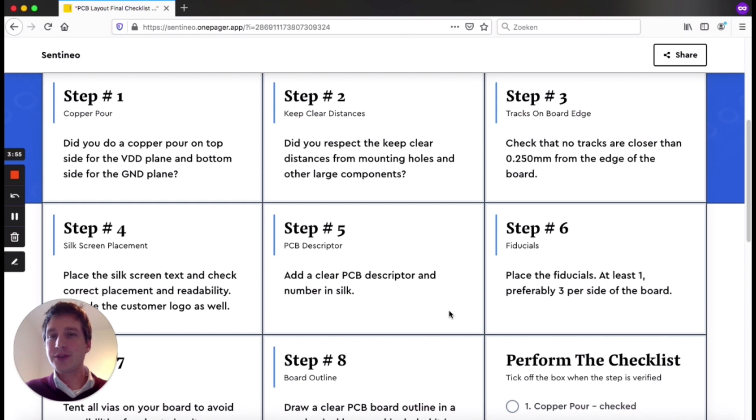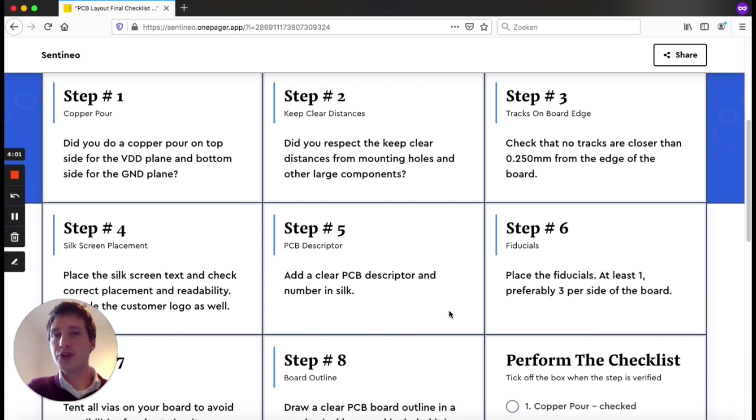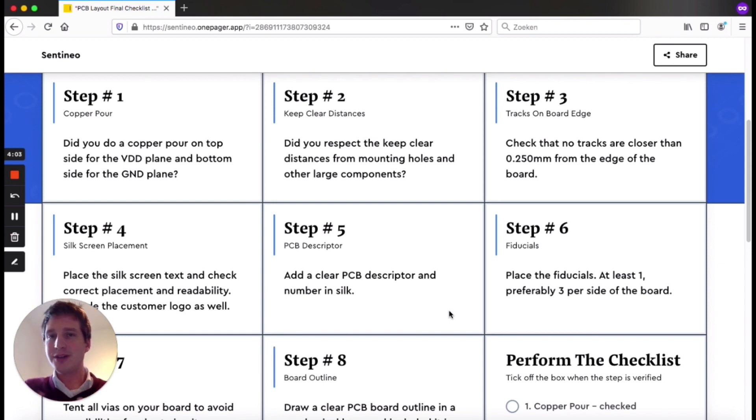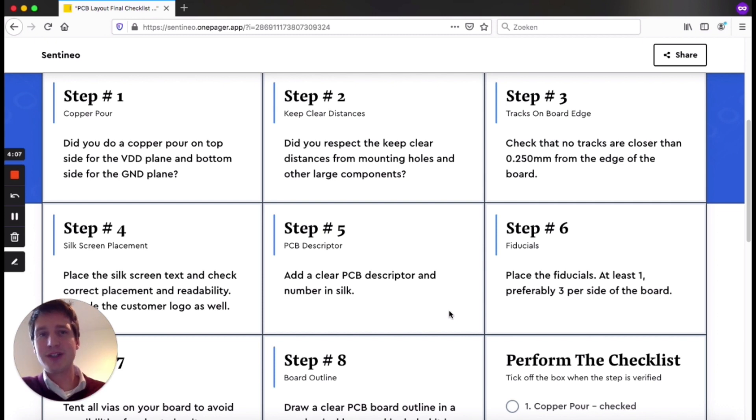Now to be clear, there's a lot of extra checks that I use. There's manufacturability checks, testability checks, then checks before going into production. For instance, the mistake with the four layers produced as a two layer - that is another checklist, an extra checklist that I do before going into production.